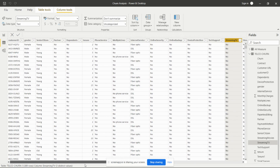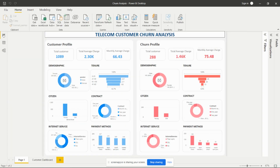The customer requirement is to find out which customers are doing business with them and which customers are going out of the business. They have to analyze the count of customer profile and churn profile. The churn profile is shown in red and the customer profile is shown in blue.